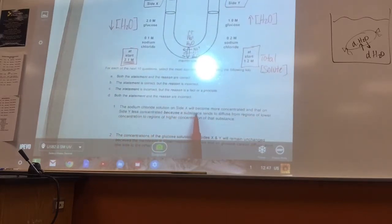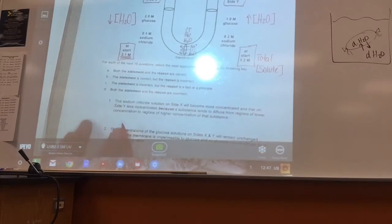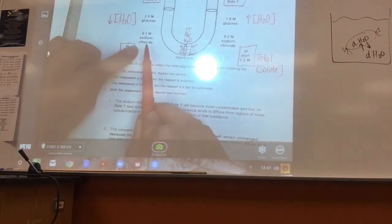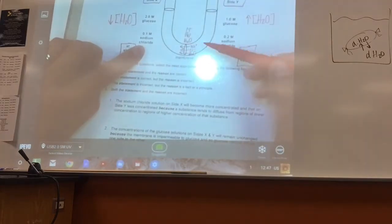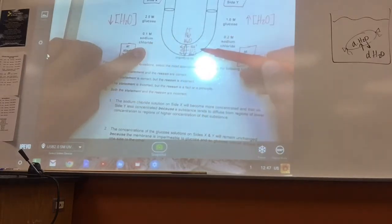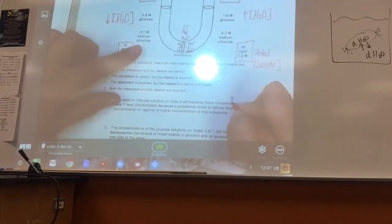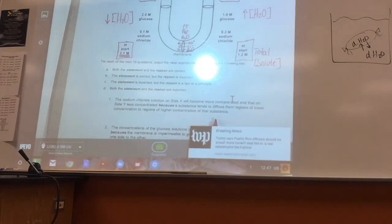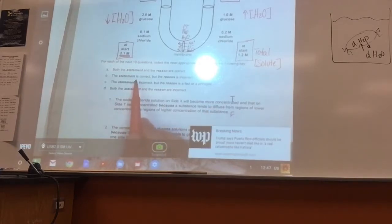Question one: the sodium chloride concentration on side X will become more concentrated, and on side Y less concentrated. Sodium chloride is going to diffuse over to side X, so yes, it will become more concentrated, and side Y will become less concentrated. So the first part is a true statement. But the reason given says 'a substance tends to diffuse from regions of lower concentration to regions of higher concentration' — that is false; it should be high to low. So the statement is correct but the reason is incorrect — the answer is B.